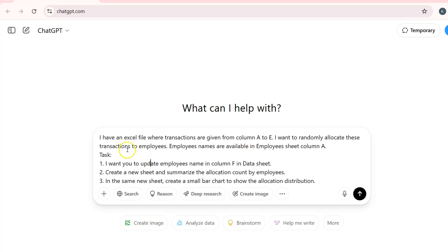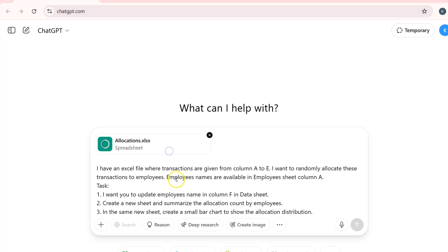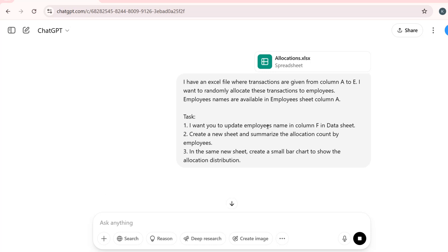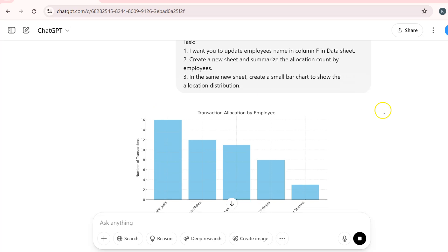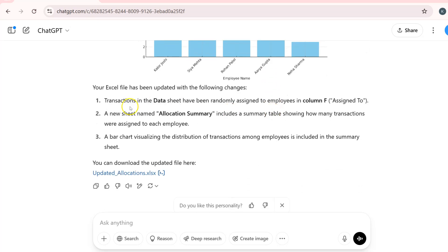The instructions are clear. Now we also need to give ChatGPT the Excel file, so I will attach it here. It's getting loaded — I'll hit enter. It is now analyzing our instructions and the Excel file, which may take a few seconds or half a minute. You can see the response: transaction allocation by employees, and it has also updated the Excel file.